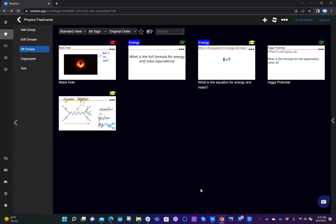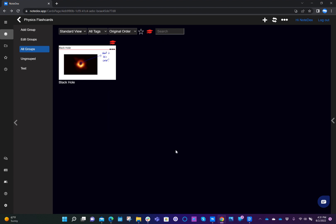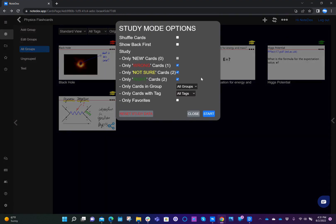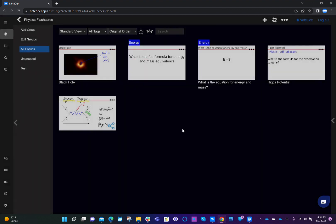You'll also notice at the top of the screen there is an icon which we can use to filter, and I can just filter on the cards that have got right or wrong. If I go back into study mode and want to reset the data, I can click Reset Study Data and everything is back to square one.